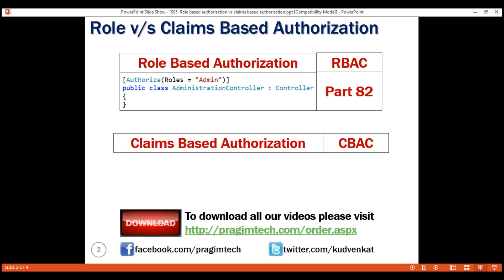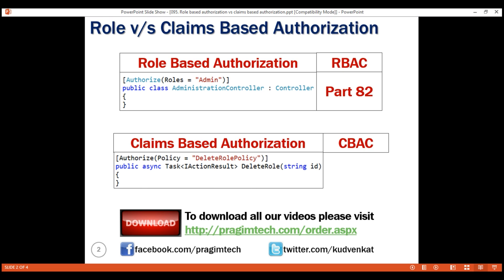For example, username, email, age, gender, etc. — these are all claims. They carry information about the user. How you use these claims for authorization checks in your application is up to your application business and authorization requirements. For example, if you're building an employee portal, you may allow the logged-in user to apply for maternity leave only if the gender claim value is female. Similarly, if you're building an e-commerce application, you may allow the logged-in user to submit an order if the age claim value is greater than or equal to 18. In ASP.NET Core, claims are policy-based. We create a policy and then include one or more claims in that policy. We then use the policy along with the policy parameter of the authorize attribute to implement claims-based authorization.